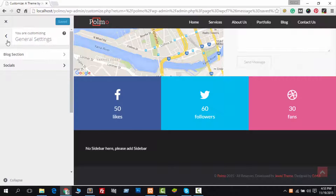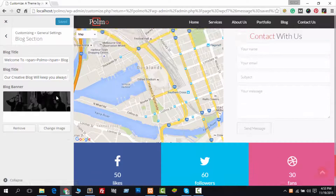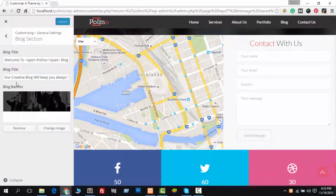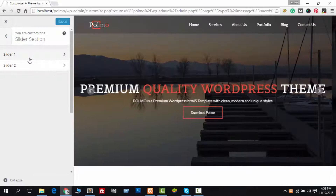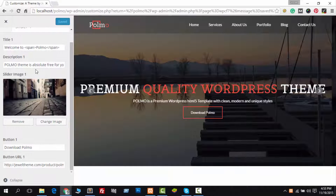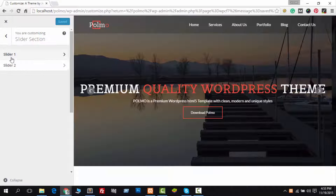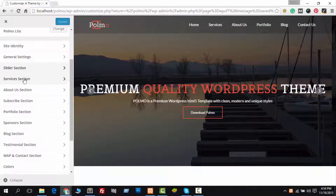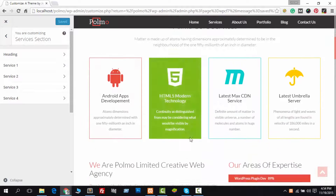The Blogs section helps you to change the blog header image, blog title, and blog description. The Slider section helps you to customize your slider. You can change the slider image, title, description, and everything. Take a look at the Services section now.